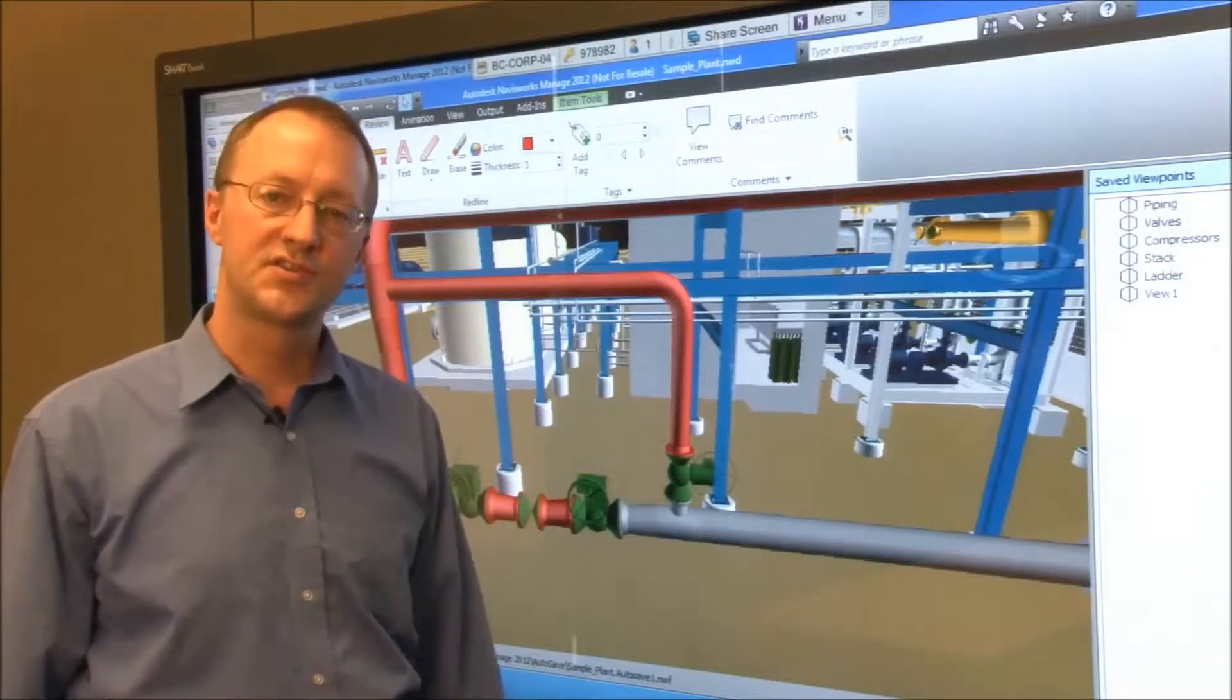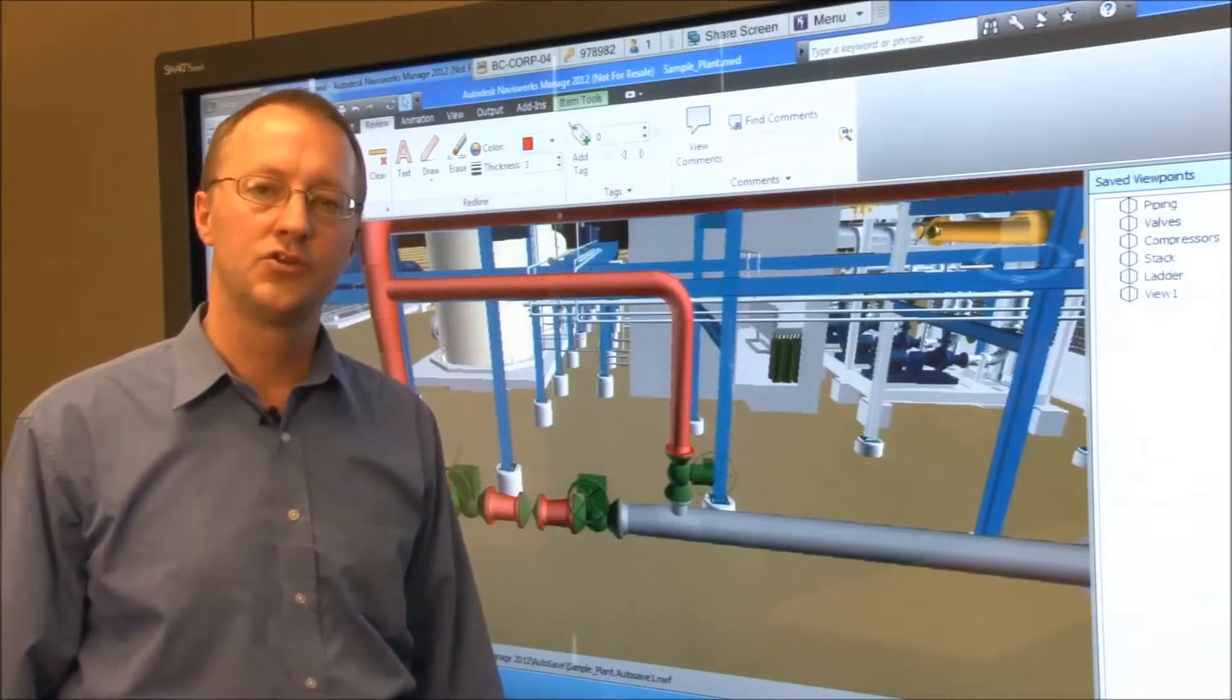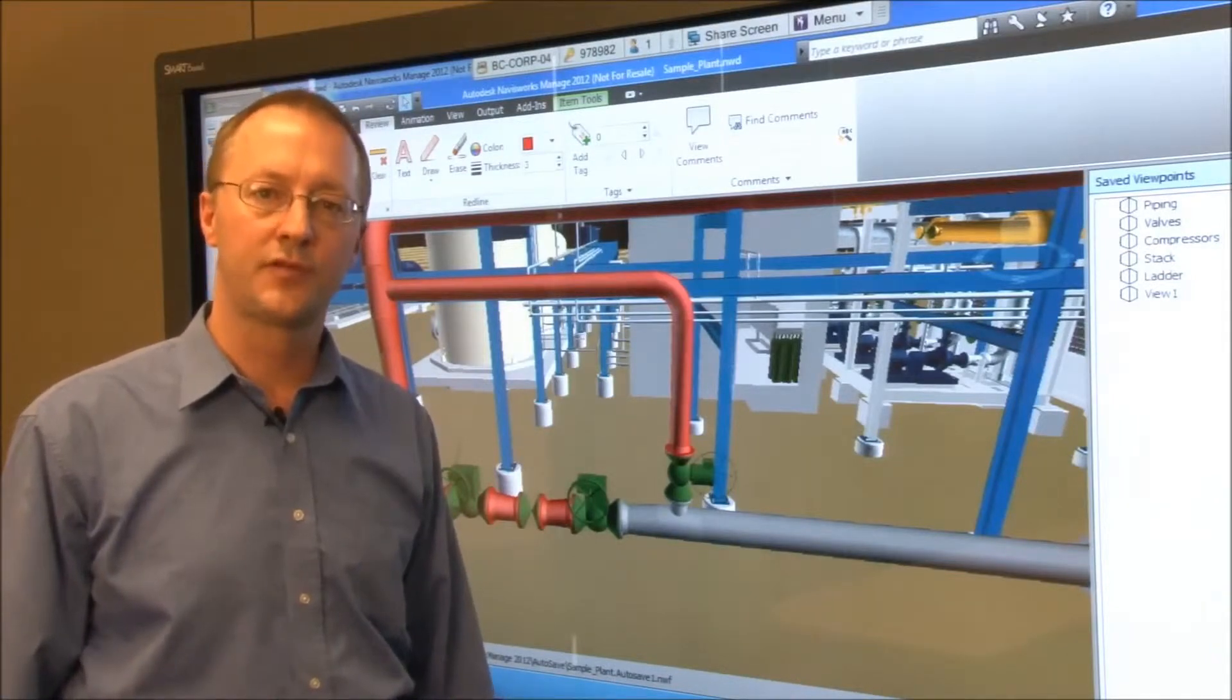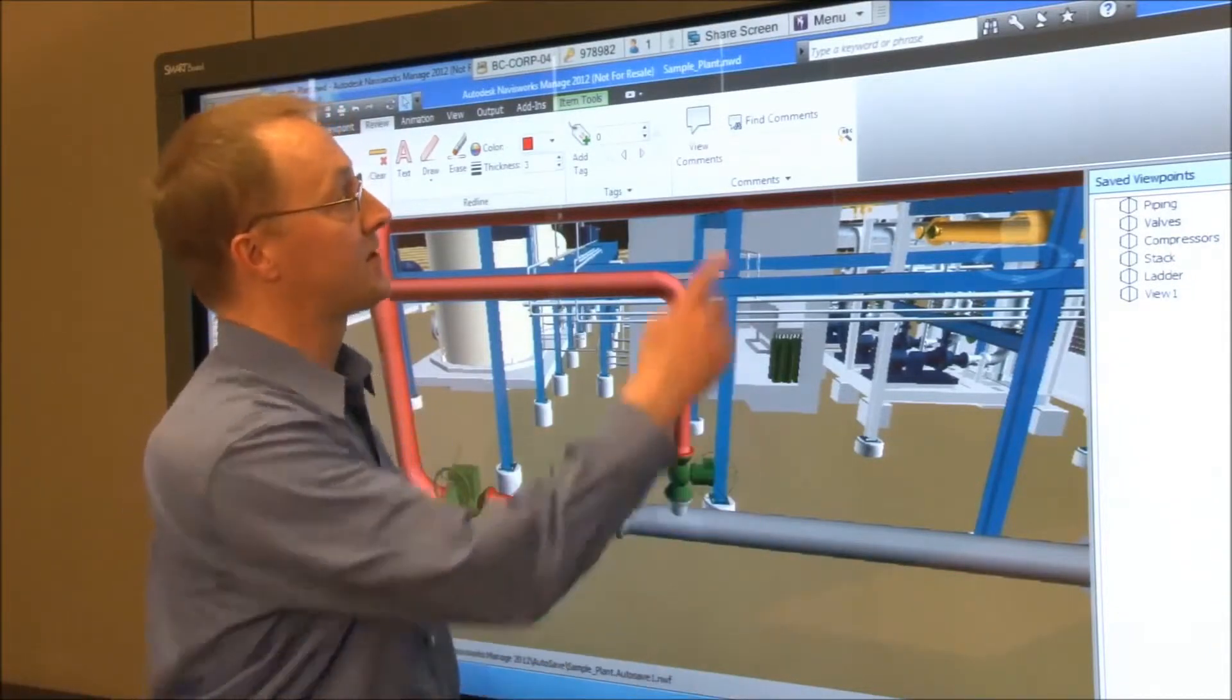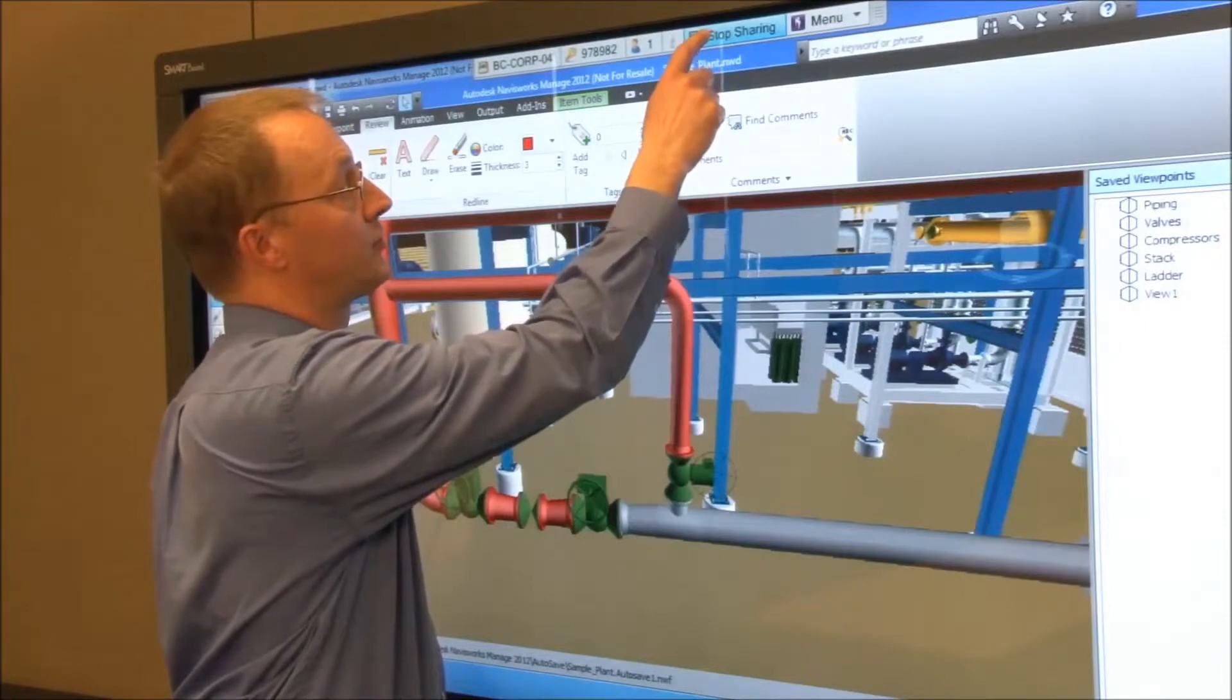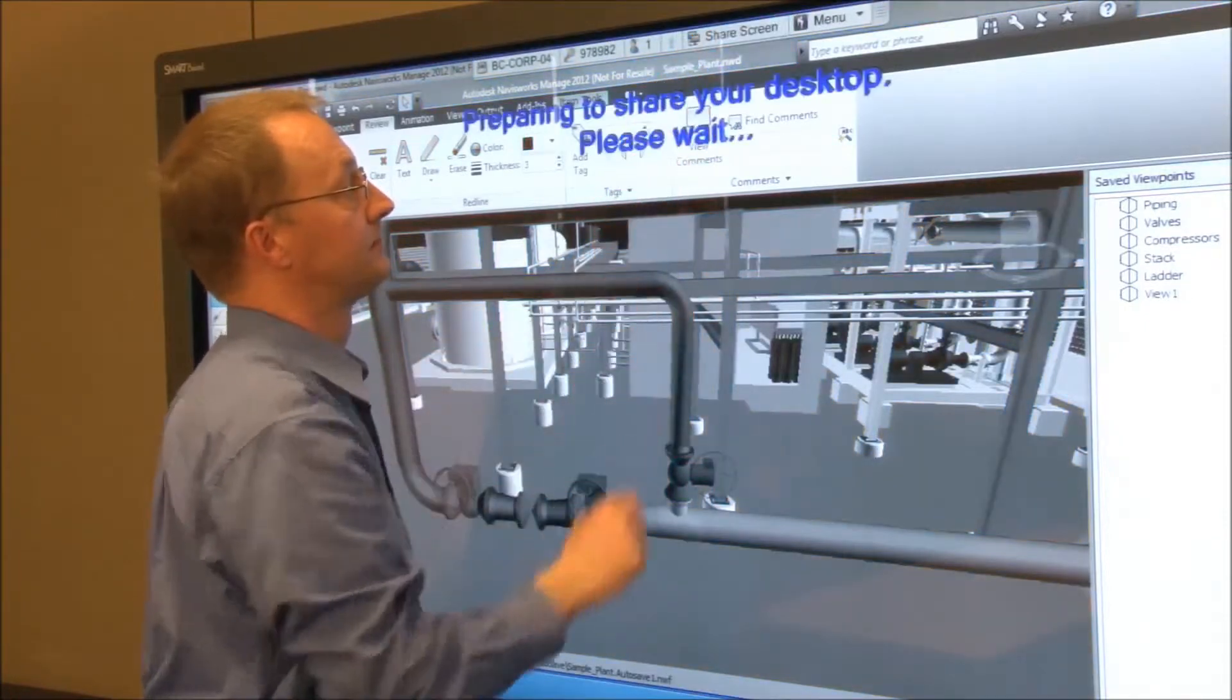The last thing I want to show you is how well Navisworks and the interactive display works with Smart Bridget conferencing software. During your design review, you can share your screen with remote participants simply by pressing Share Screen on your Meeting Pro toolbar.